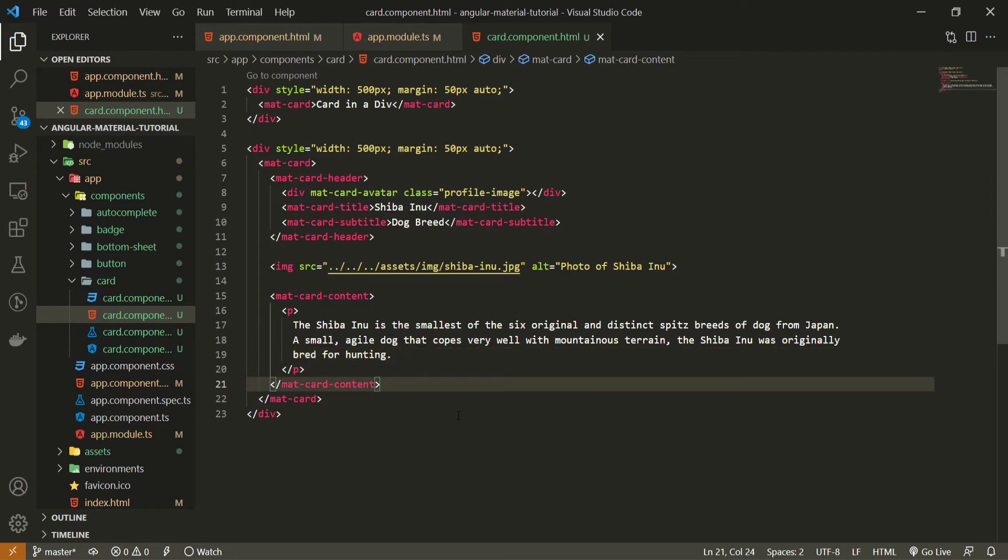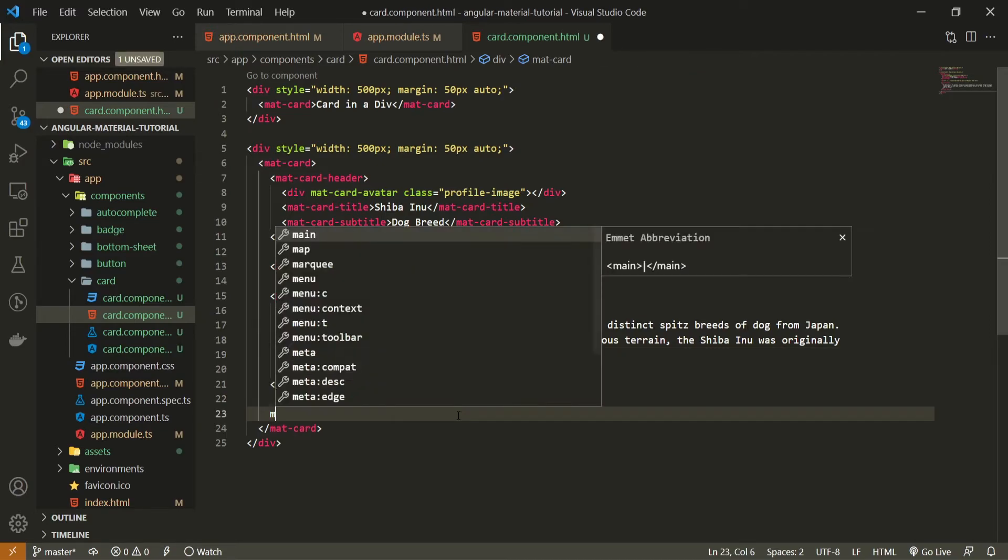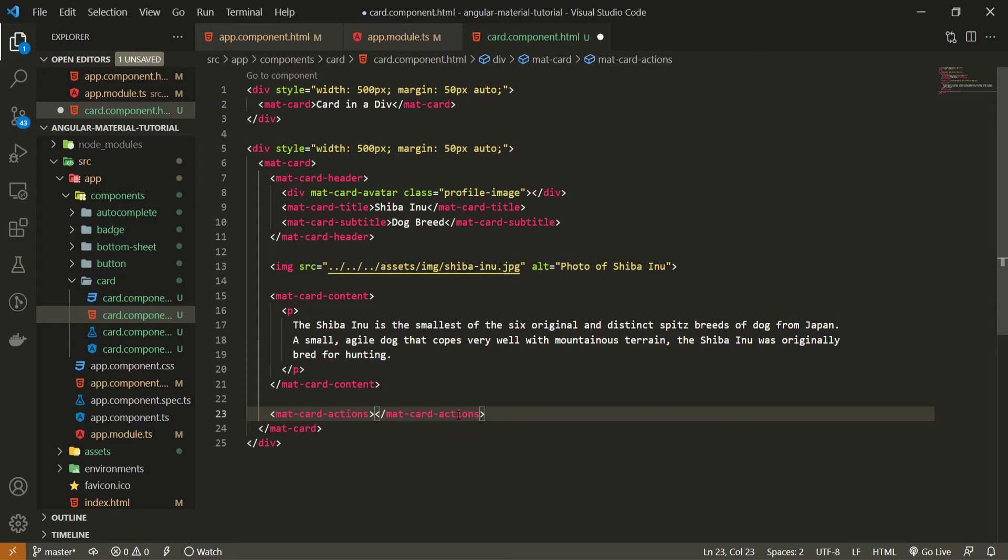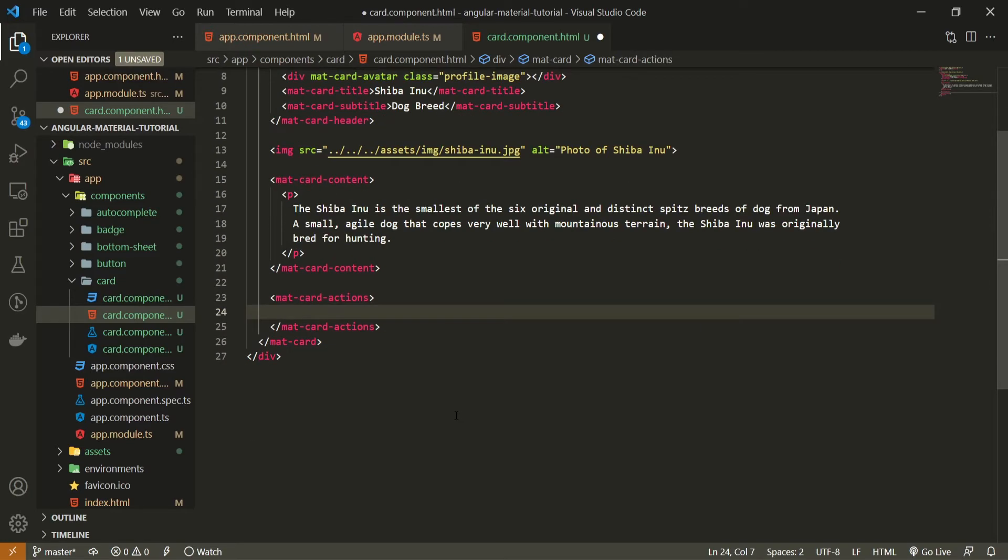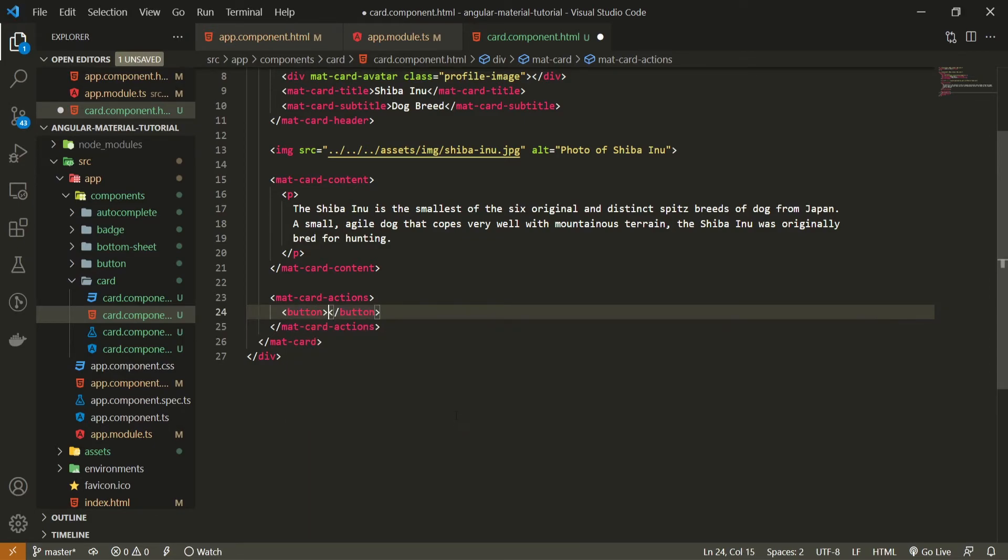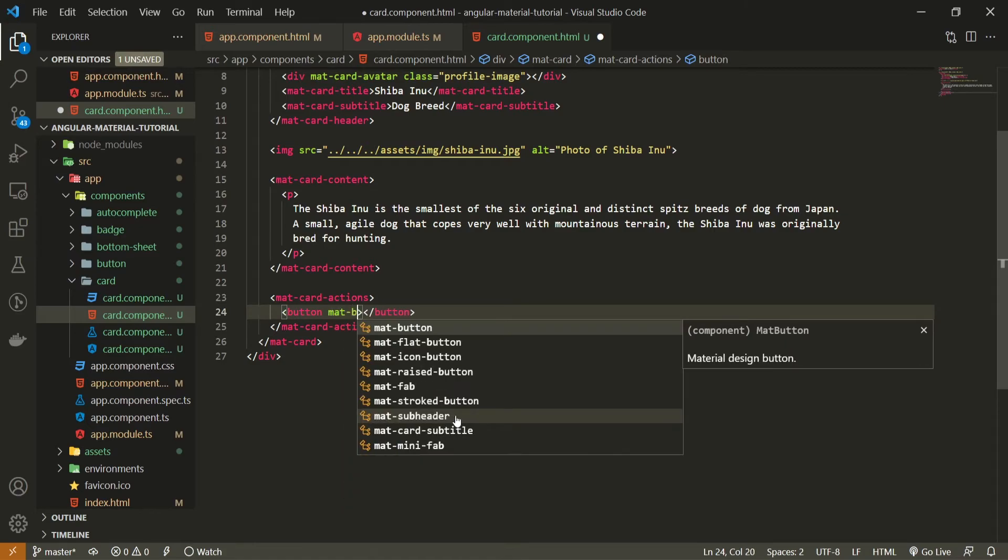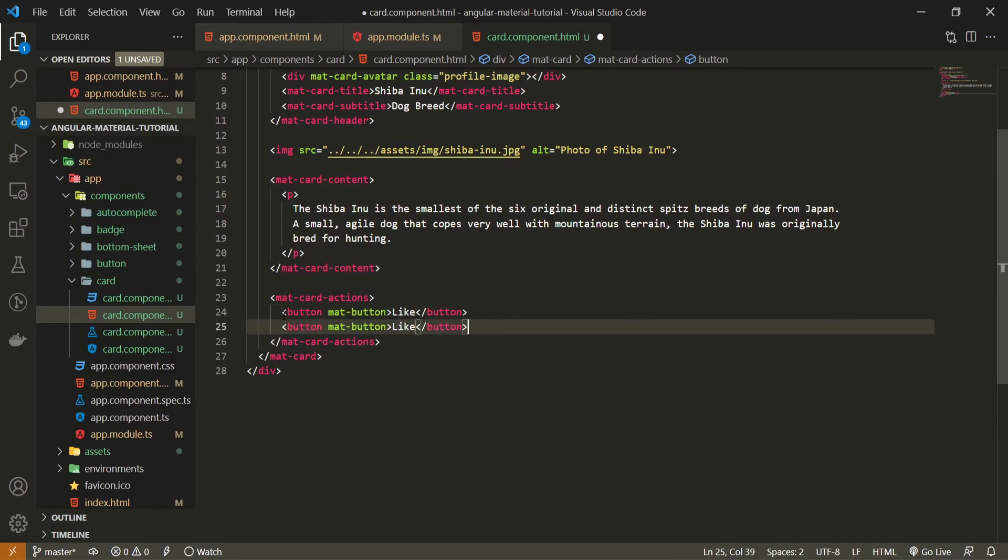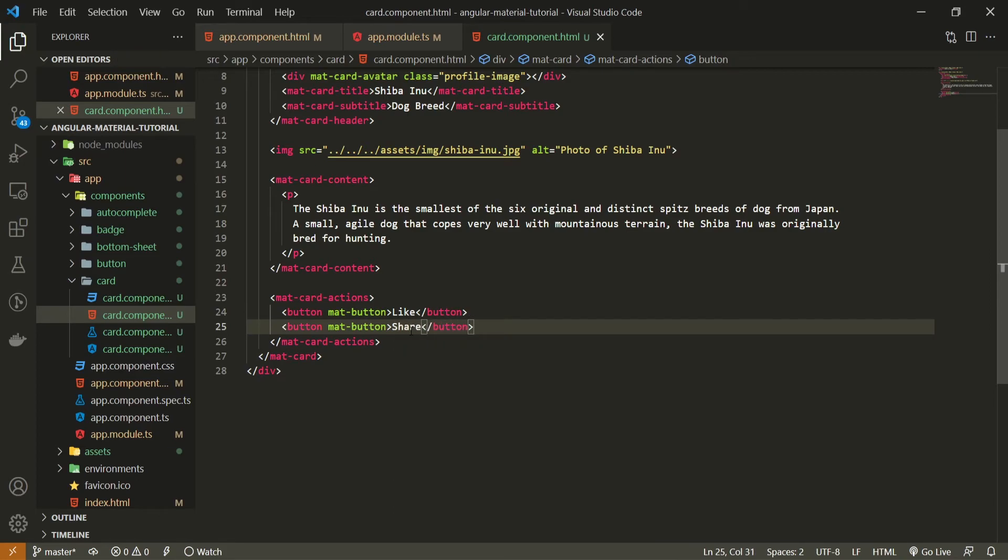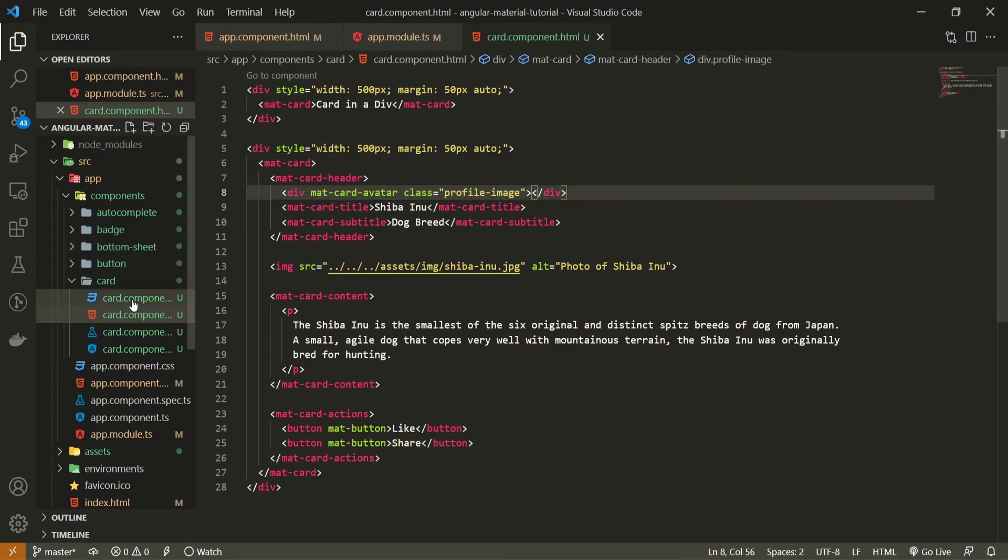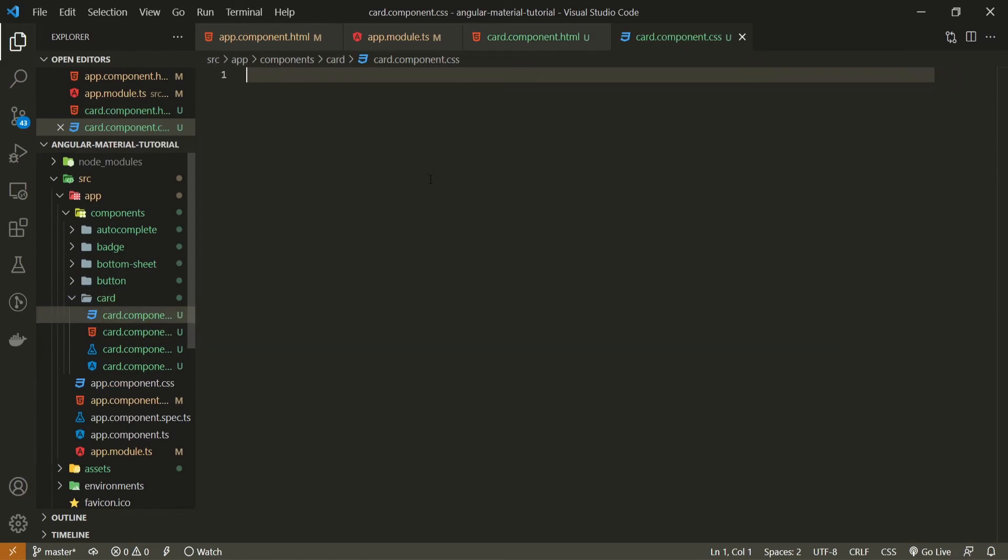And the last thing after content, I can also use matcard actions here, which is additional element here that we can use from material, which mostly is used to render some actions like some buttons. As you already used buttons from the last video, you should know how to use it here. We can create a simple button. We can pass mat button attribute here and button could say like. And let's create another same button which will say share.